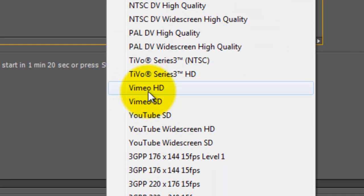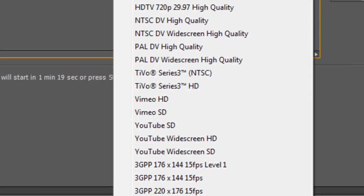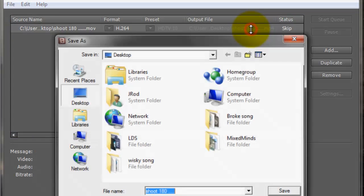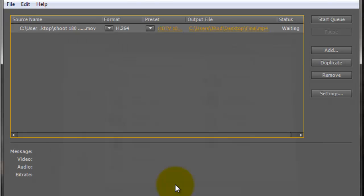And we even have VBR, anyway, let's go back to what we're doing, and I will just change this to final, and desktop, and start.